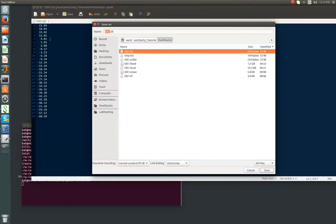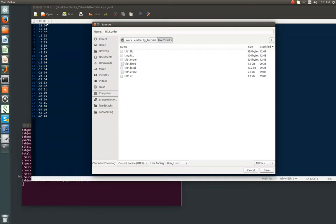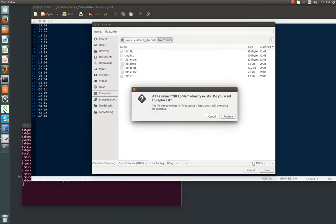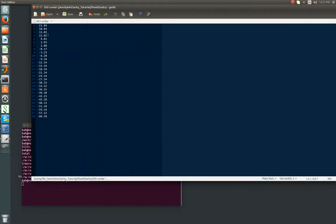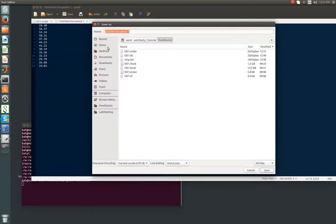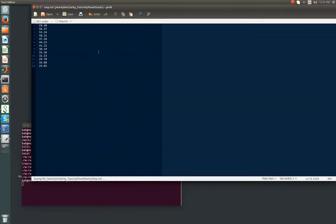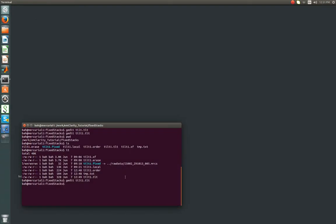And we want to save this as tilt1.order. Make sure you don't accidentally overwrite your tilt file that has your tilt angles in it. Now we're going to save, make a new file, in this case I'm going to hit ctrl-n, and paste the values we cut out. And we can't use that directly, but what we can do, we're just going to save it as temp.txt, and we're good to go. So I'm going to close both these.